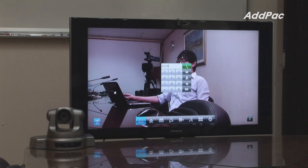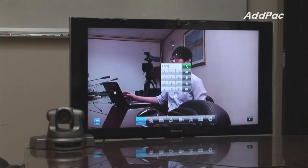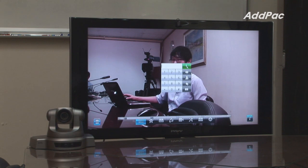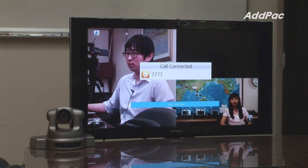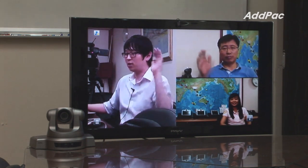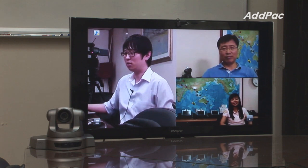The second demonstration is video conferencing. We have already assigned our conference room and each participant was registered in our MCU. Let's dial the video conference number 7777. Now we have three participants engaged in video conferencing.